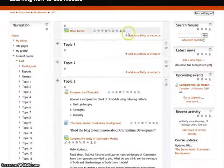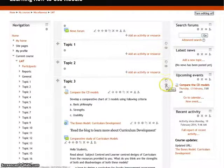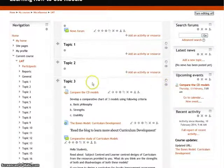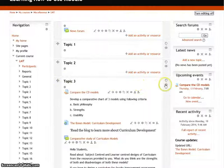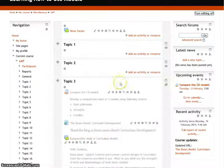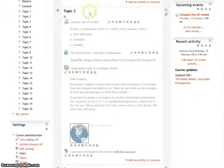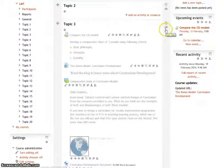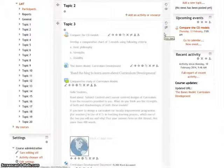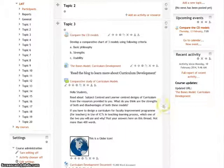You can also hide an entire section from students. If you don't want students to see Topic 3 but still want them to see Topics 1 and 2, click on 'hide topic' and the entire section will be hidden. You can see it turns gray, meaning it is hidden. To unhide it and make it visible to students again, just click on the eye icon again, and it is back.